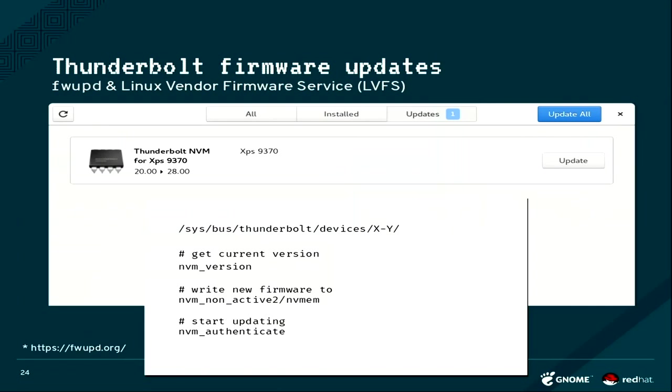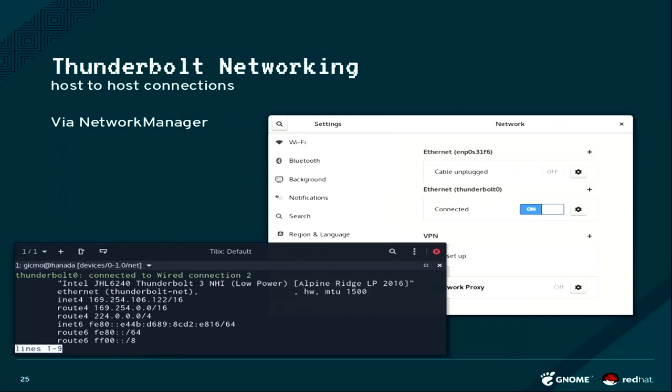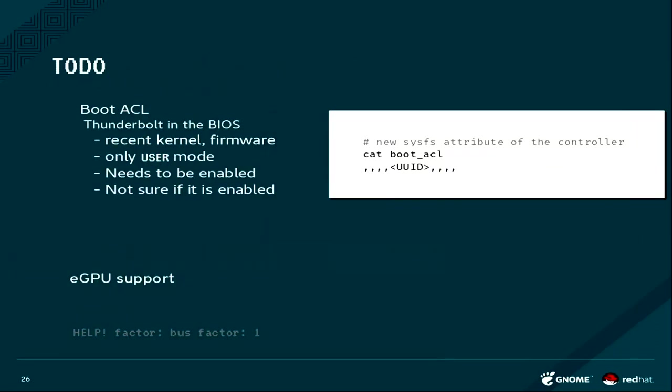There is also a SysFS interface for that. You basically write the new firmware into the non-active part, and then you write another authenticate, and then we update the firmware. This works, hopefully. There is also recently added into Network Manager, host-to-host networking.